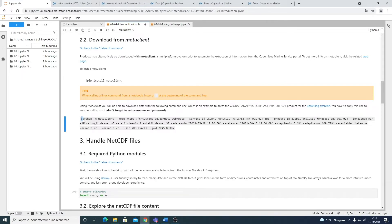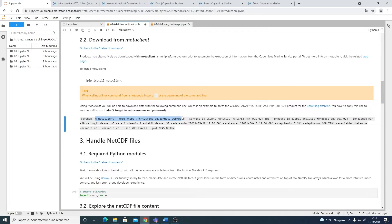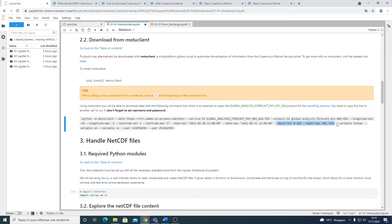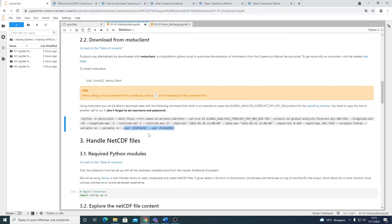So the exclamation mark before the command line means that we are calling a Linux command. So the first words mention that we are using Python, then that we are using the Mochi client. Then we specify the product that we want. Then the longitude and latitude, min and max. The date, min and max also. And depth, min and max finally. And in the end, you specify the variables that you want. And you have to set your username and password. Then you copy this line into another cell and run it. And the data will be downloaded directly.